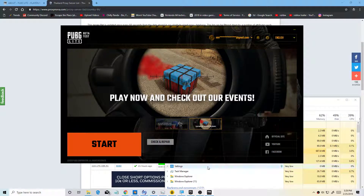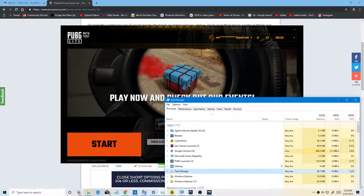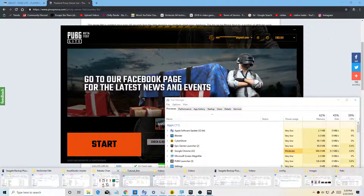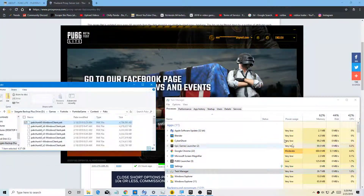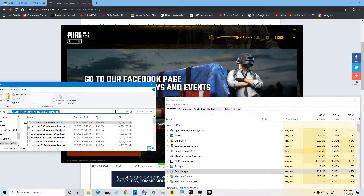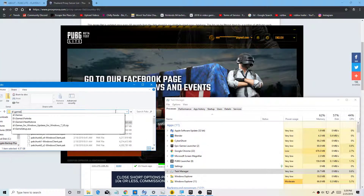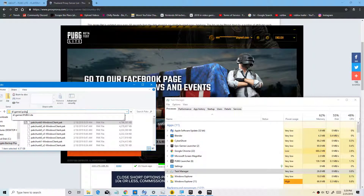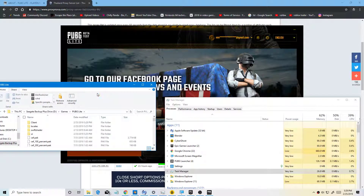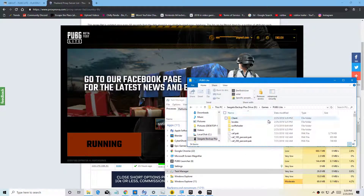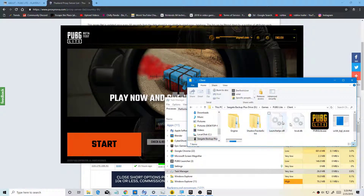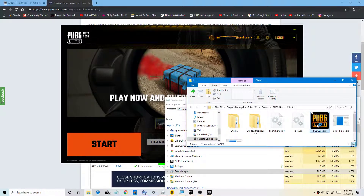If it doesn't start, go to where you installed PUBG Lite. Go to Games, then PUBG. If it doesn't launch, click on the client and click on PUBG Lite from there.